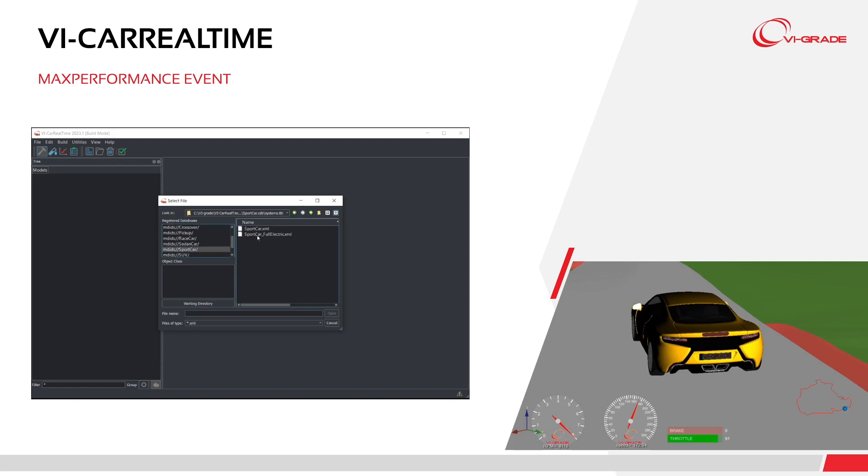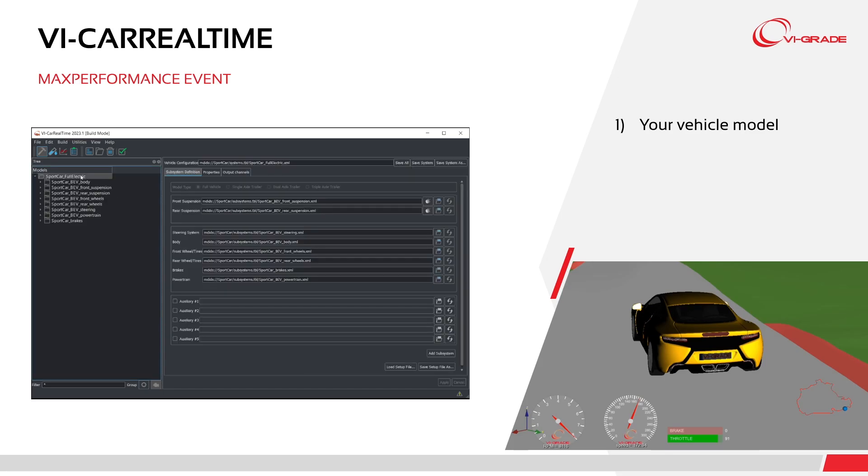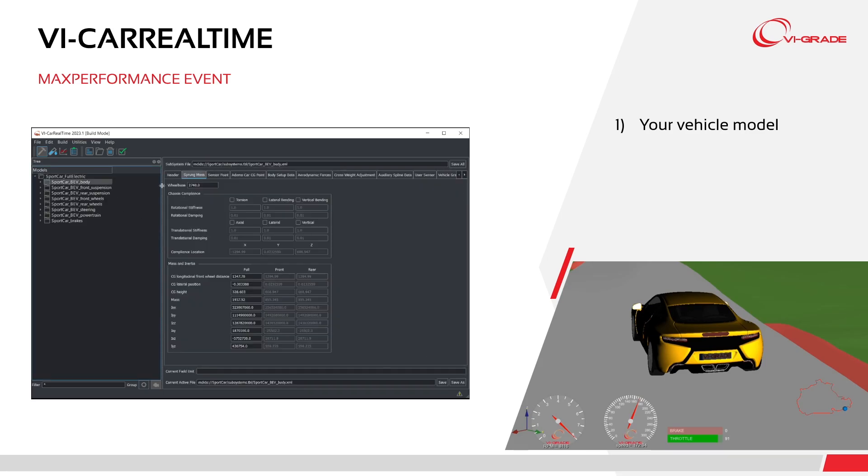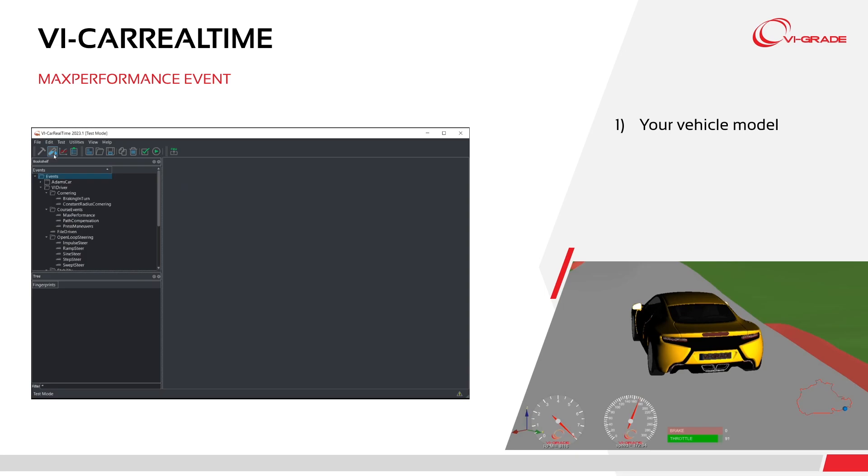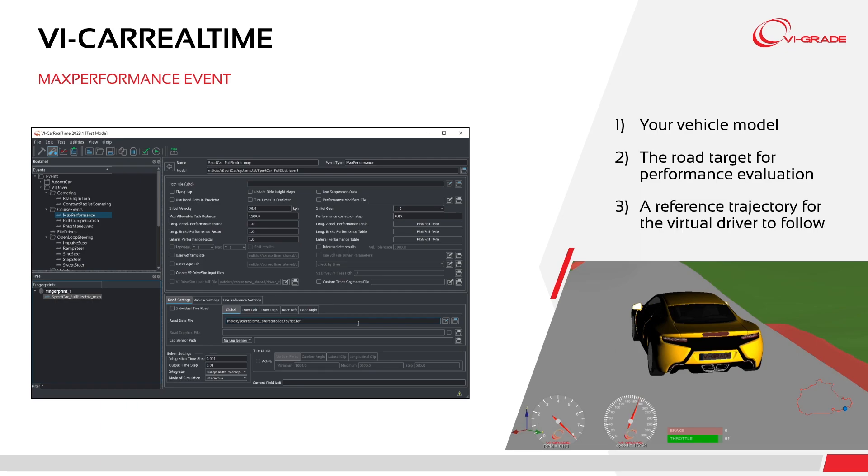To begin, you'll need three essential components. First, your vehicle model. Second, the road target for performance evaluation. Third, a reference trajectory for the virtual driver to follow.